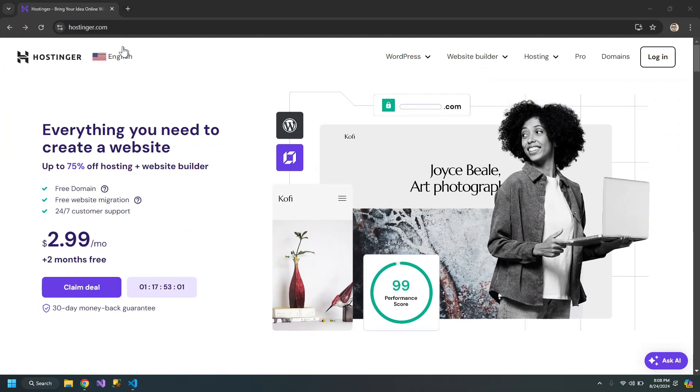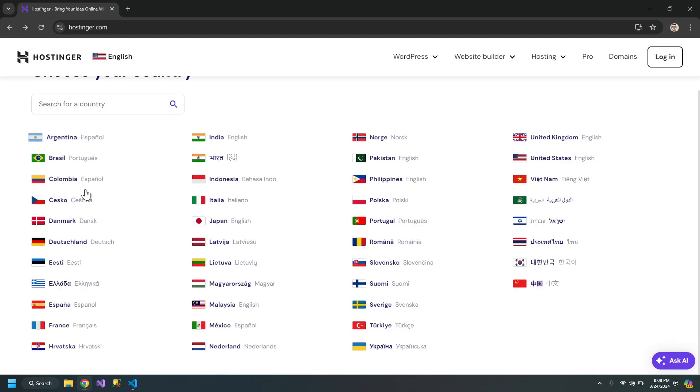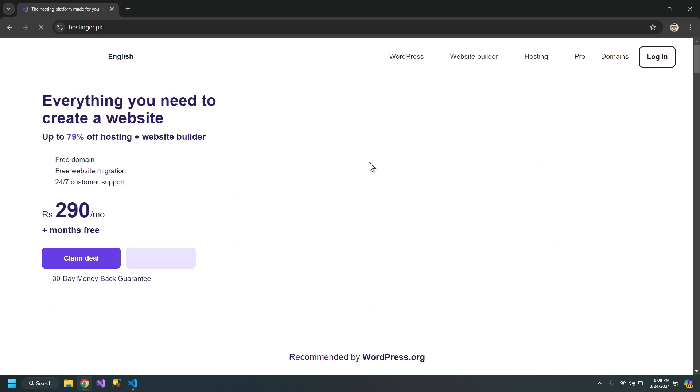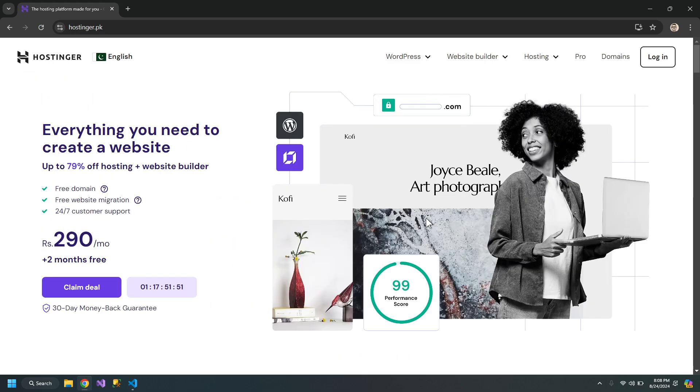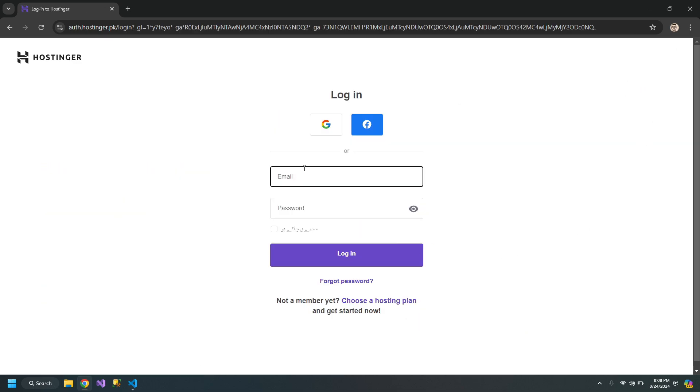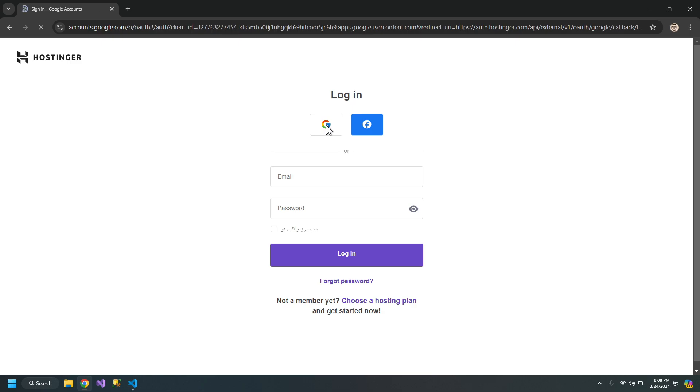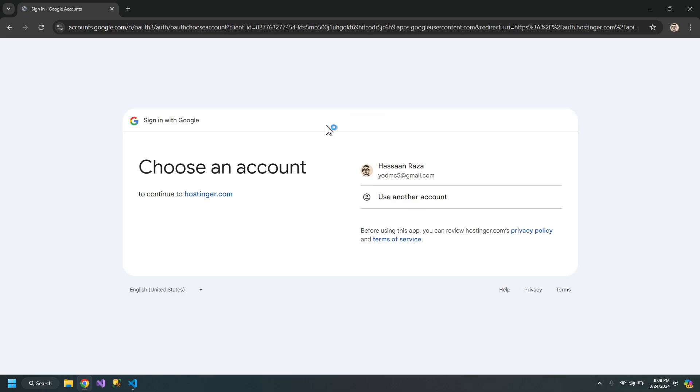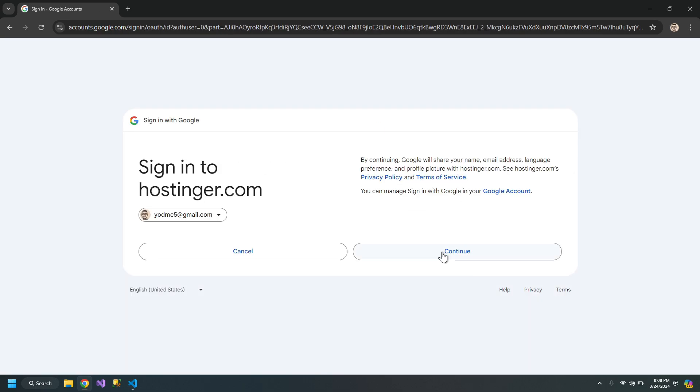The first step is, choose your country if it's listed here or just go with the United States one. I will choose Pakistan and then login with my Google account.